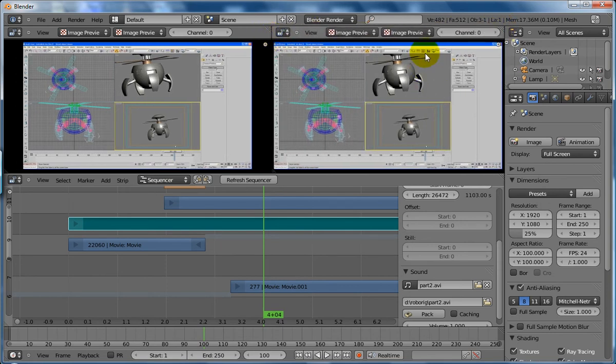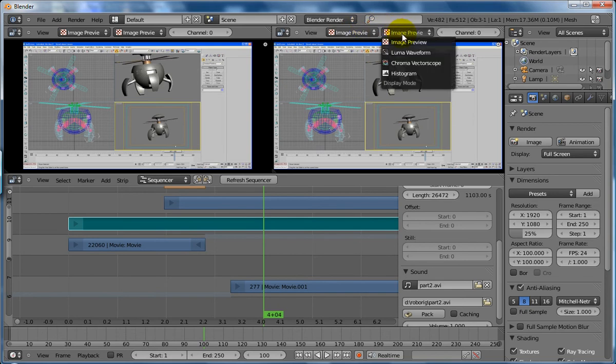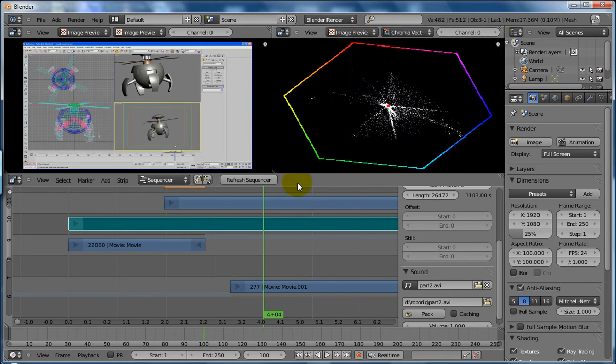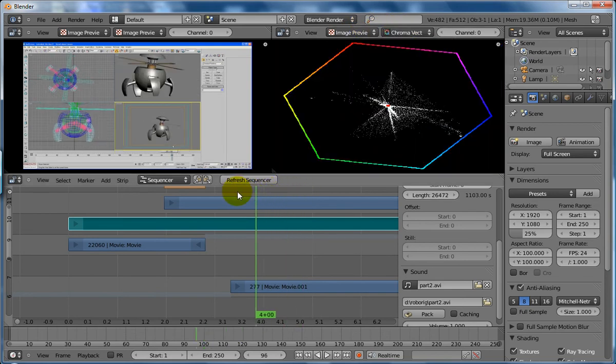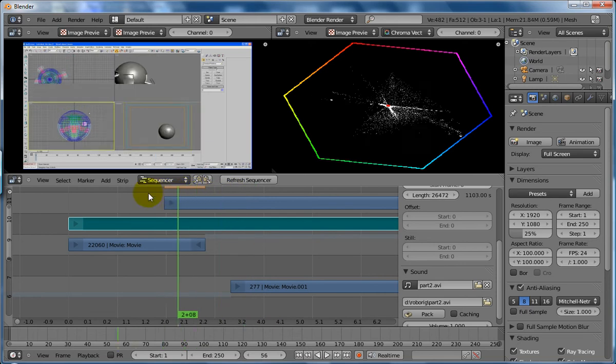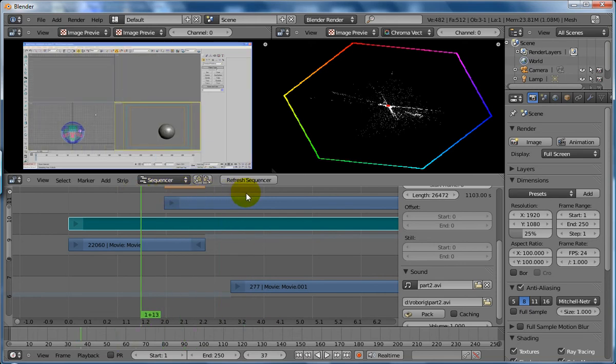I can then change this view to being a vectorscope. So now I've got a vectorscope that I can view my video source and see how that's going.